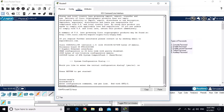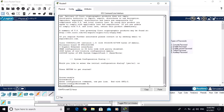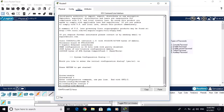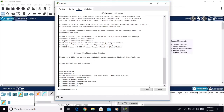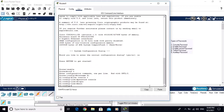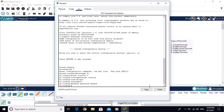Let's secure the router with a console password and enable password. First, change the hostname: 'hostname r1'. Now the hostname is changed to r1. To configure the console password, write 'line console 0', then 'password console', then 'login', and exit. Now configure the enable password: 'enable password enable'.